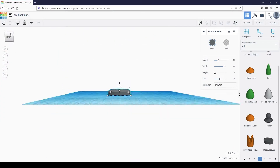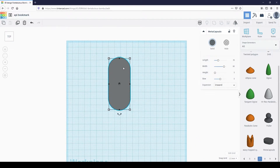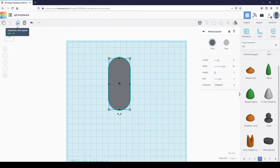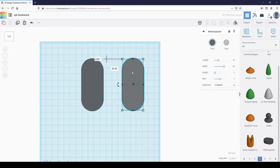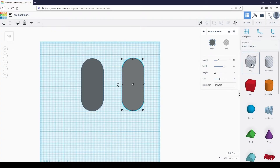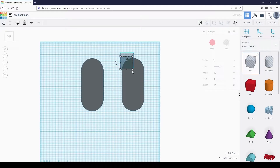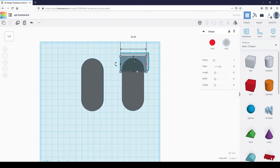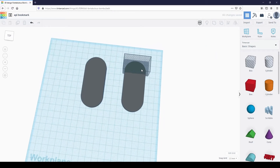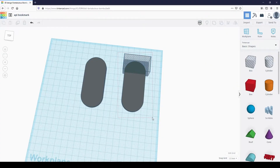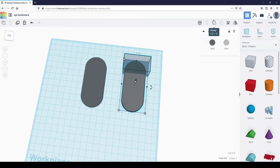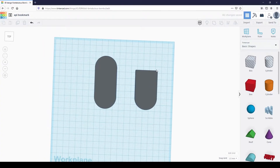Now we are going to make the clip portion of the bookmark. Let's start by creating the hole for the clip. Duplicate the shape by selecting it, then clicking the duplicate and repeat button located at the top left of the screen. You can also do this using the keyboard shortcut Ctrl D. Move the newly created shape to the side. On the shape menu drop-down, select basic shapes, then select the stripe box. This box is a hole box, which just means it subtracts from the shape.